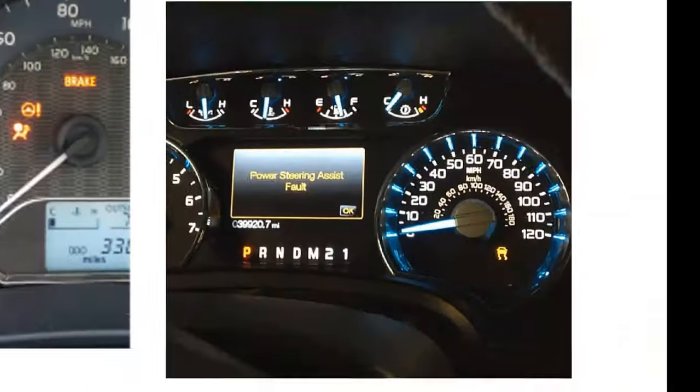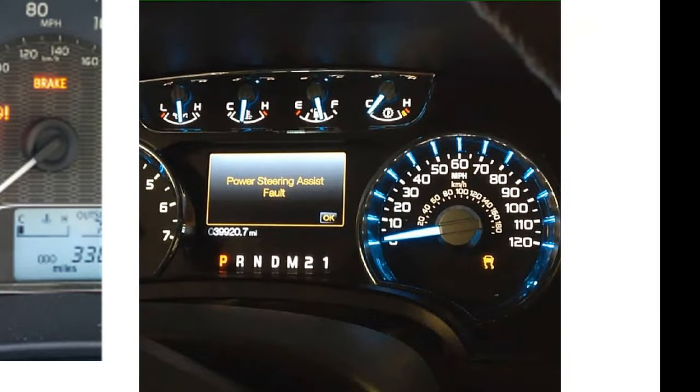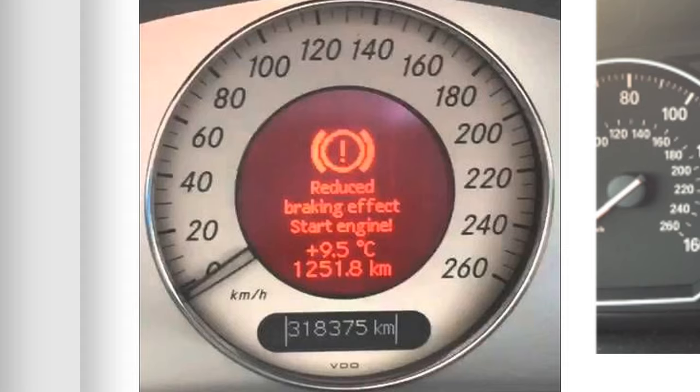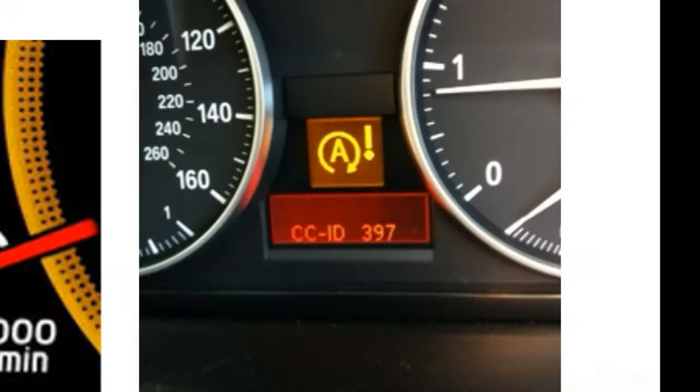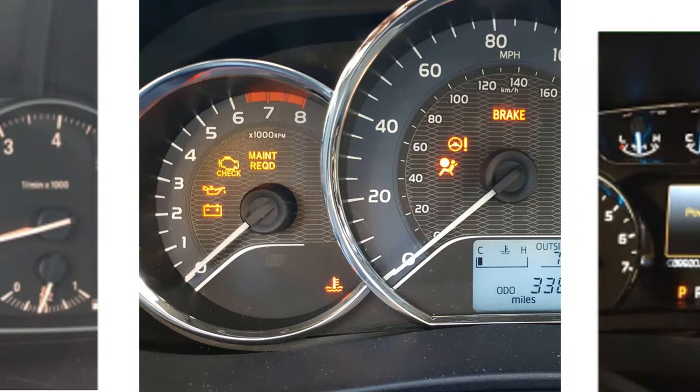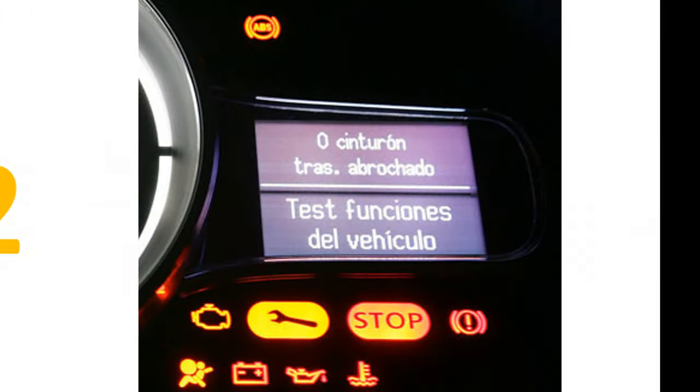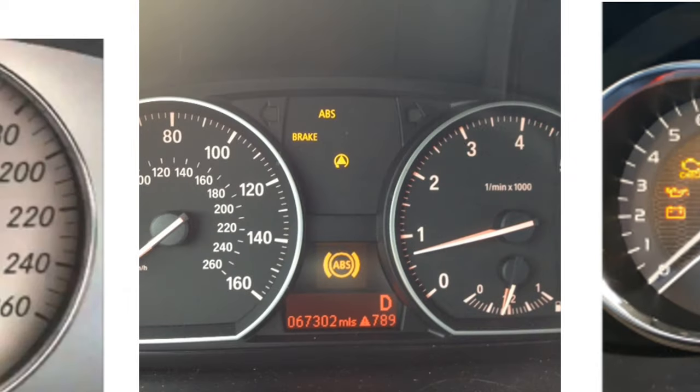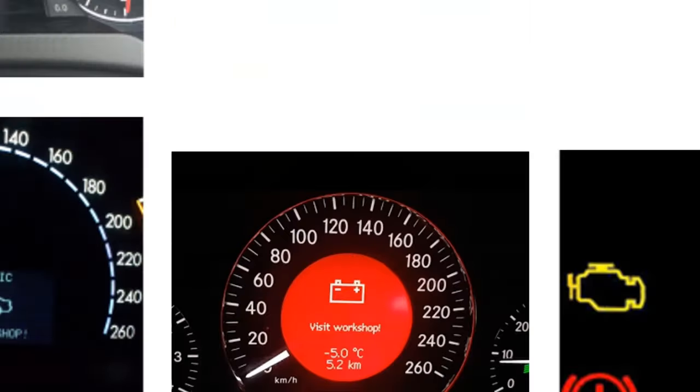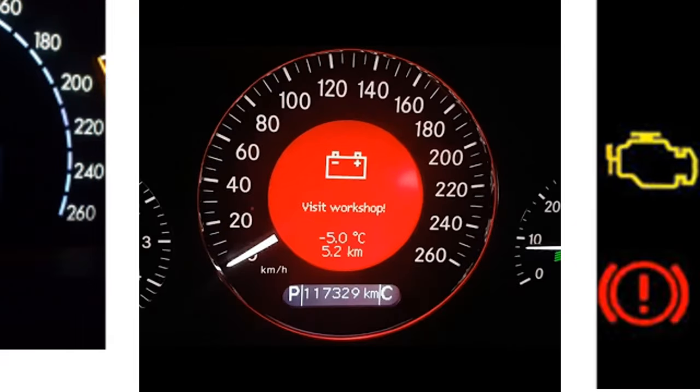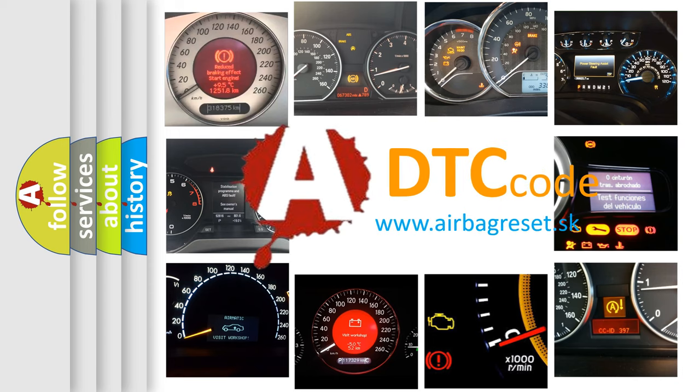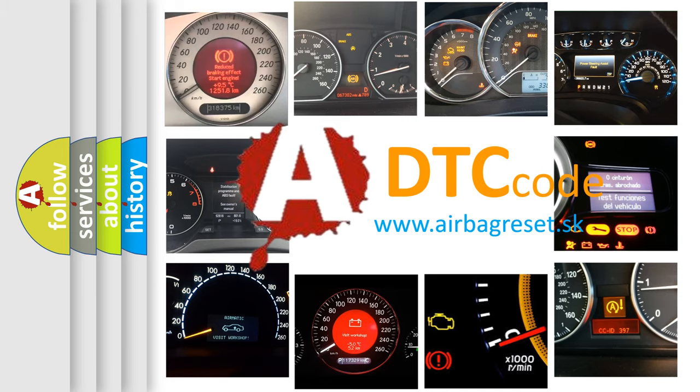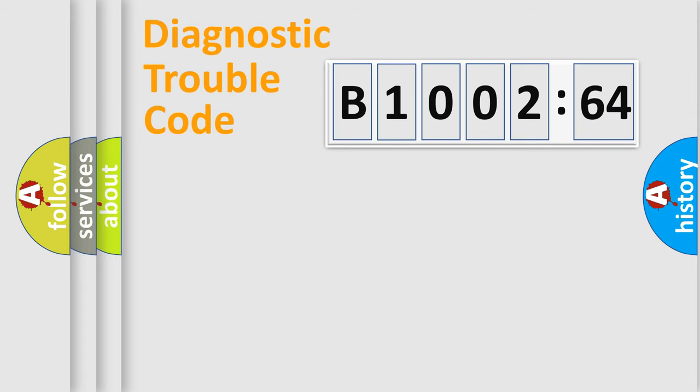Welcome to this video. Are you interested in why your vehicle diagnosis displays B1002-64? How is the error code interpreted by the vehicle? What does B1002-64 mean, or how to correct this fault? Today we will find answers to these questions together. Let's do this.